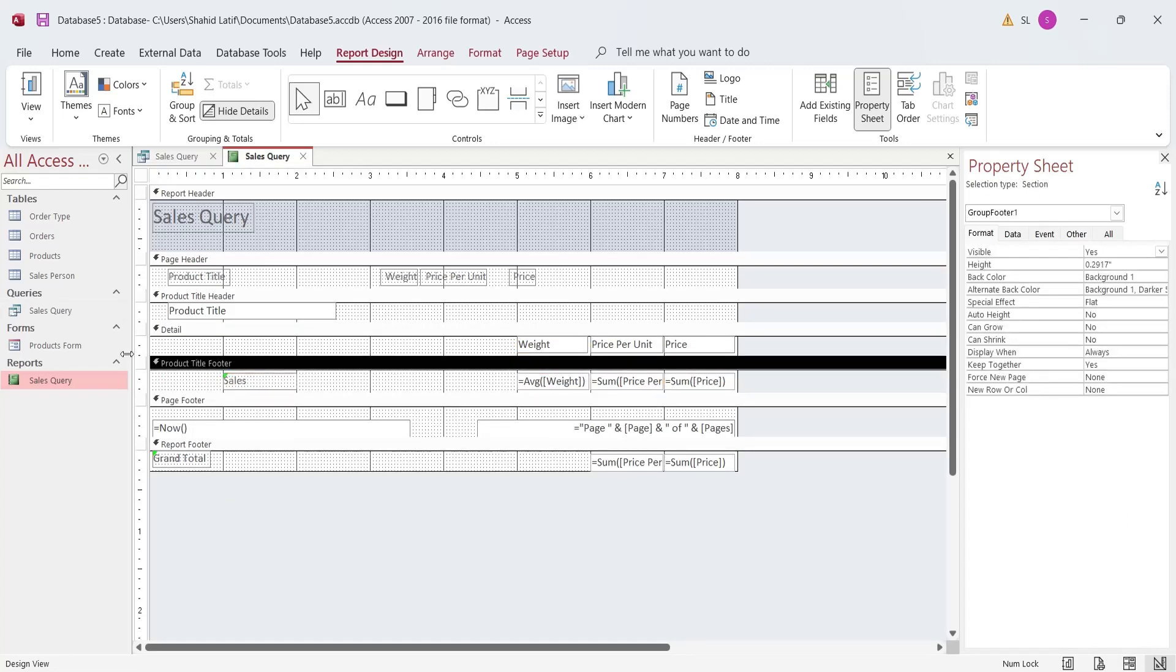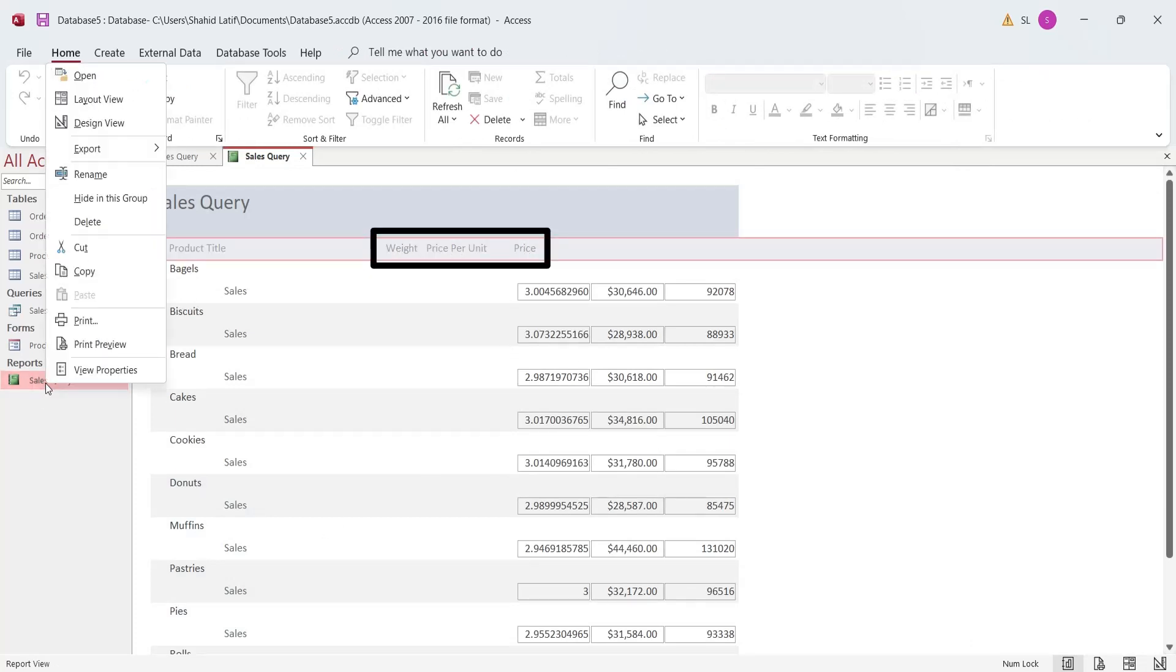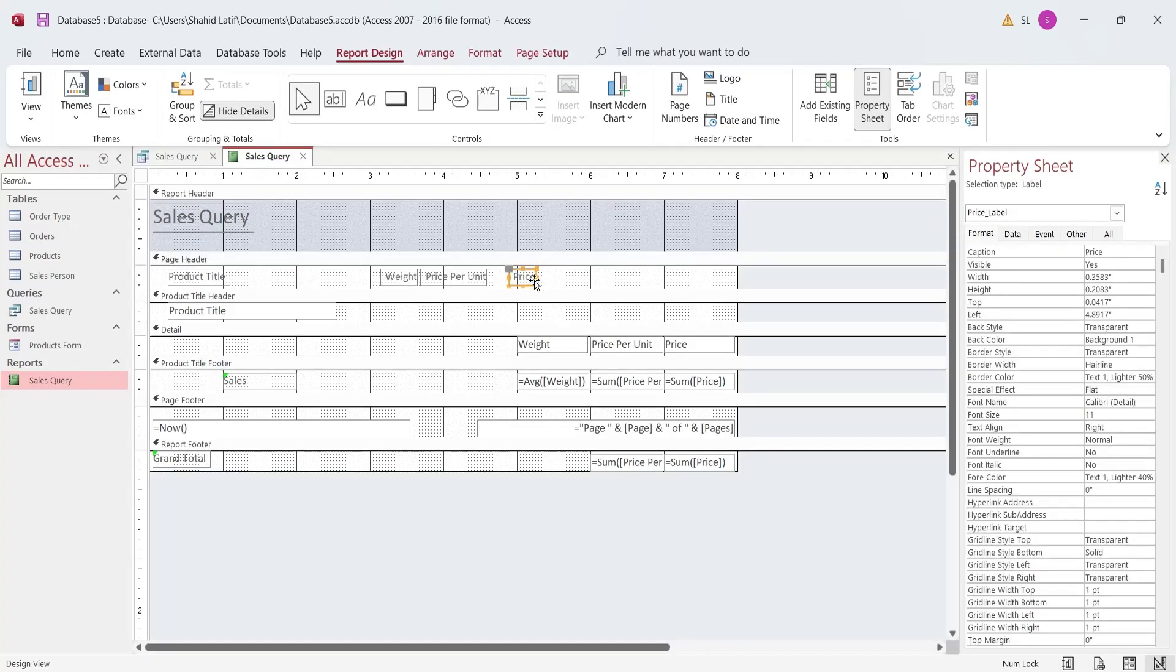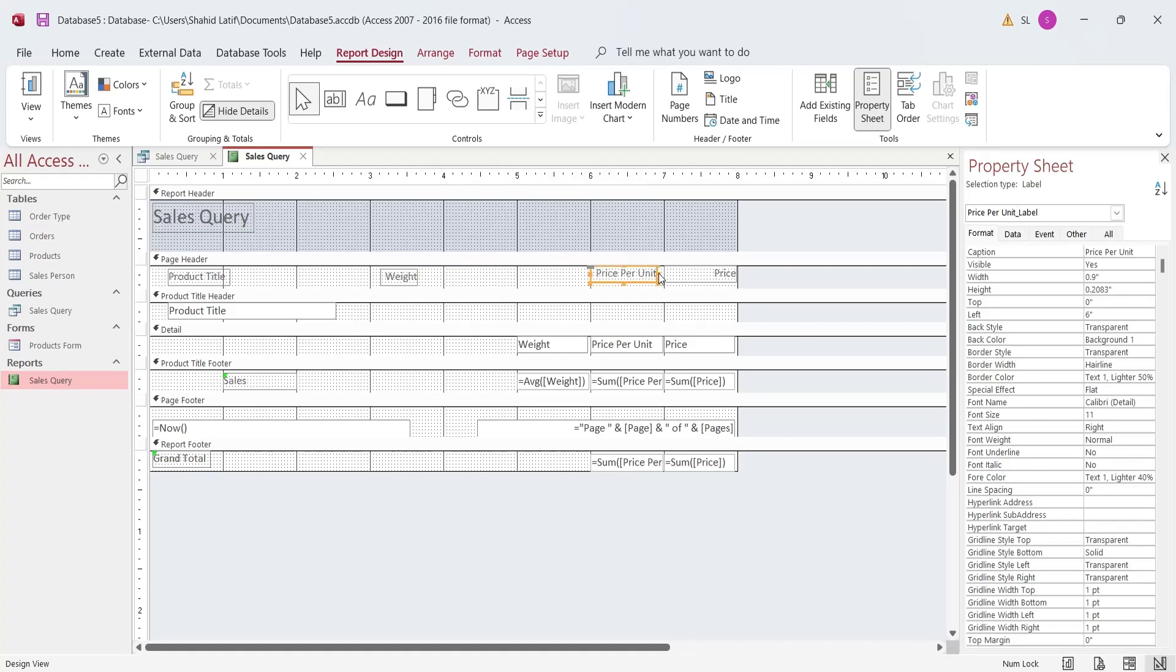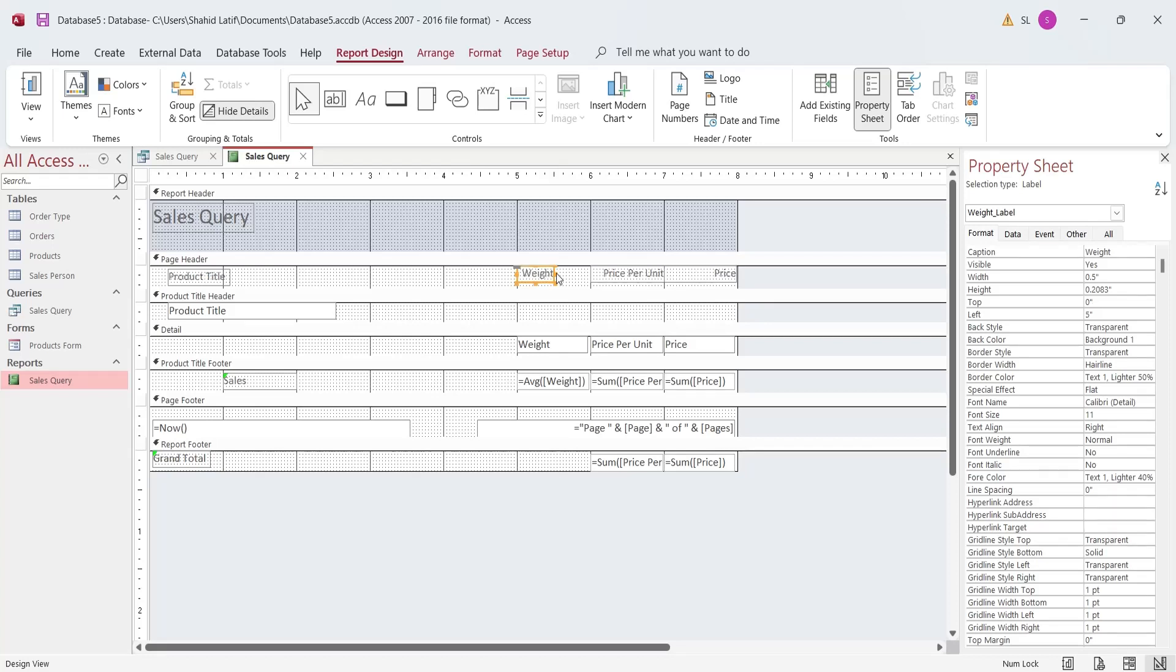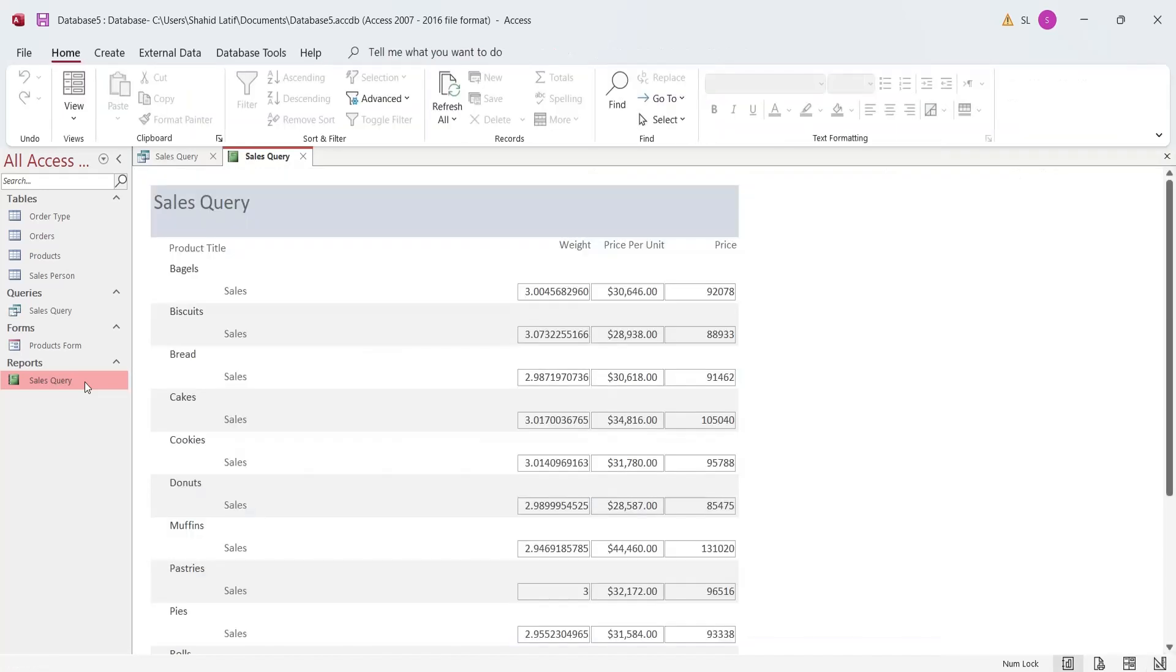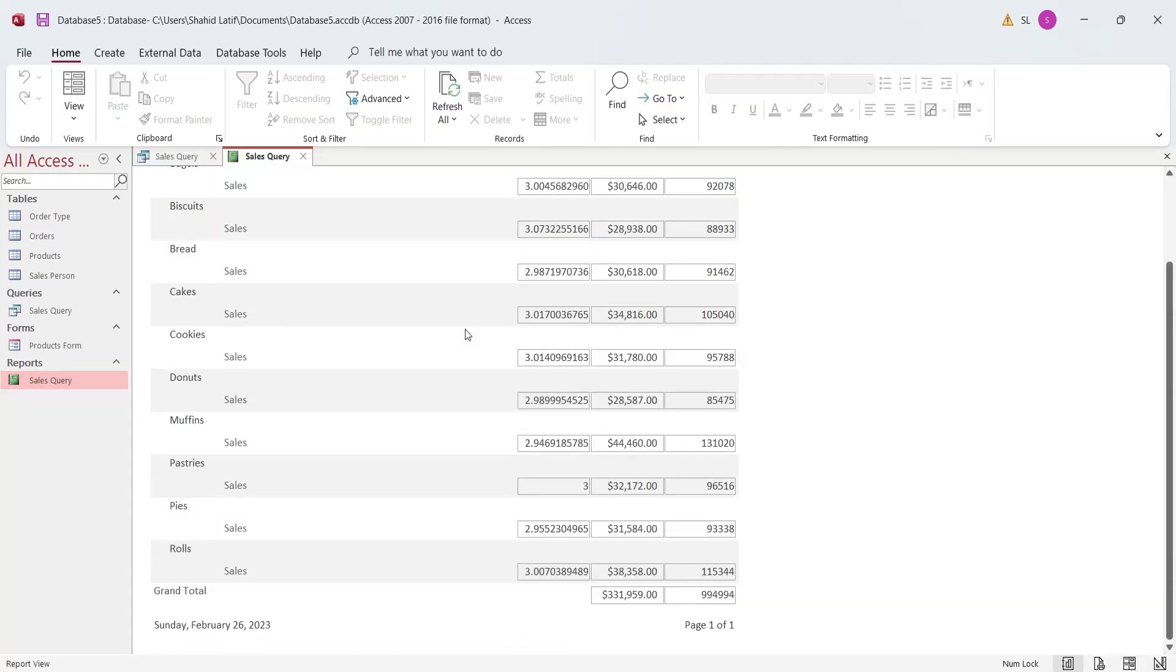Once you're done, you can switch to the Report View to view the Report. The Headings are not in their proper place. Let's go to the Design View and place the Headings correctly. The sales report by product title is now complete. Other reports can also be created in the same manner.